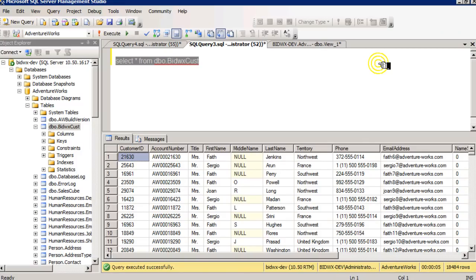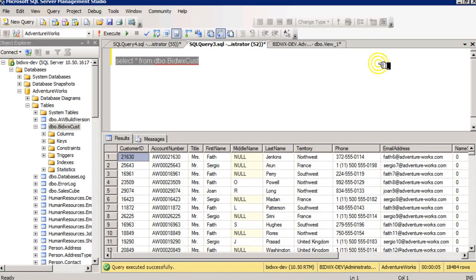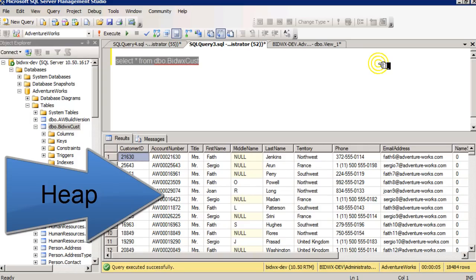A clustered index literally means a table that is stored in a sorted order. A clustered index is not a separate index from your table. It is your table. In fact, if you don't have a clustered index, your table is called a heap.